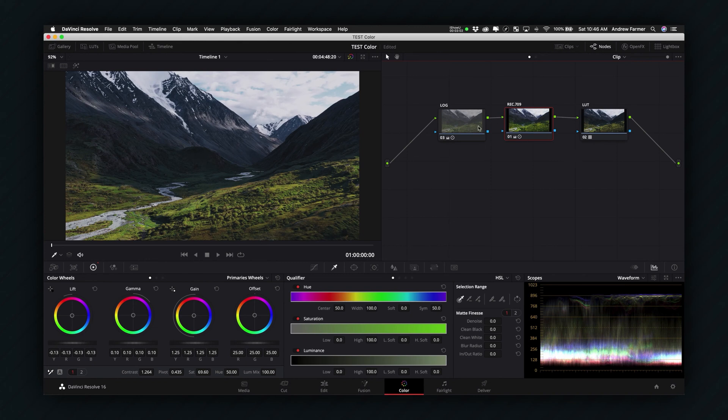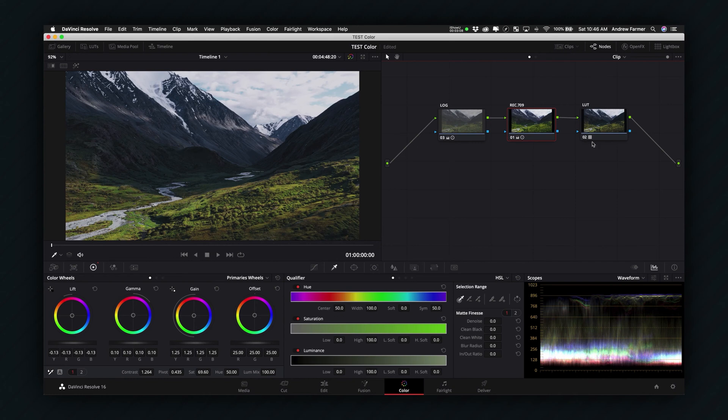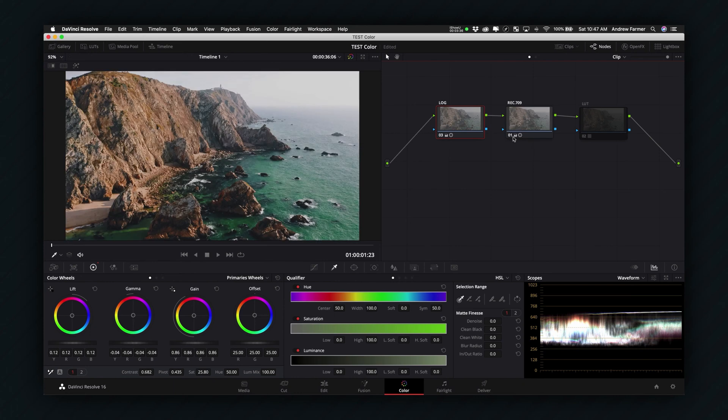So I would definitely take the log and either color correct it or use a camera LUT to get it to Rec.709 and then apply this stylized LUT to all those clips. Okay so here we have a second clip that I would just do the exact same thing for. Here's the log profile and we have that here and then I would either use a camera LUT or do some color correcting to get that image to look like Rec.709 to get to that same color space.